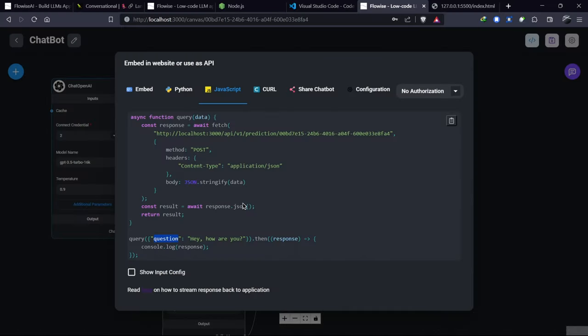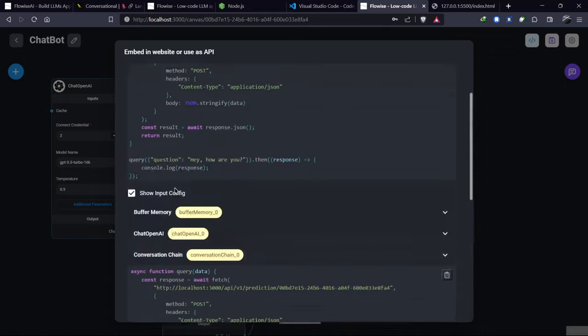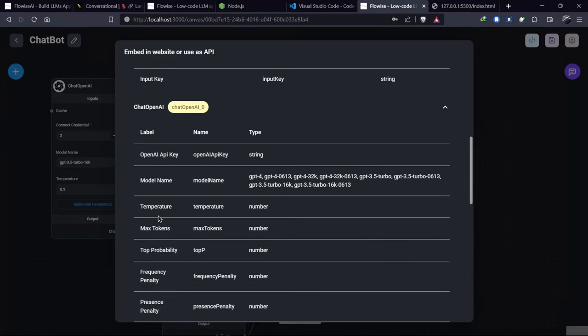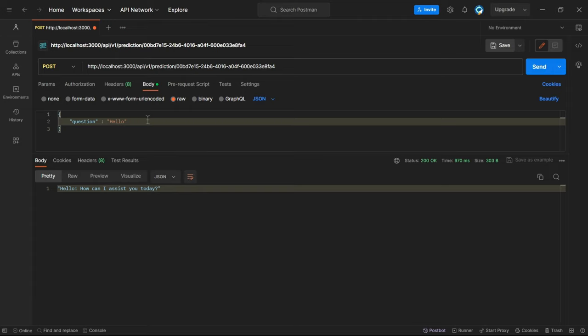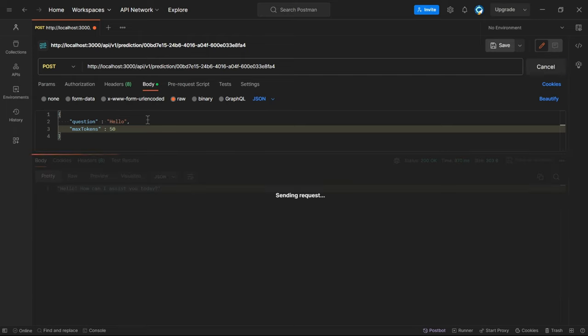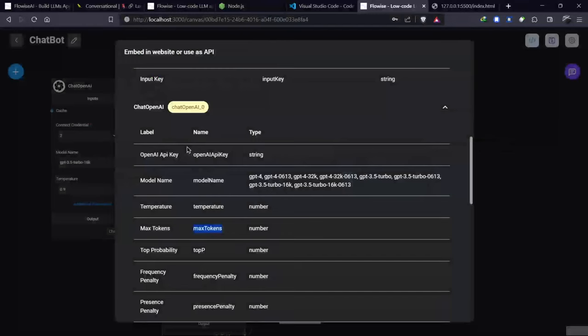In this way, we can use our chatbot in other applications and any programming language. We can override these options in the body by sending in Postman. We can override max tokens, the API key, and even the temperature. I'm adding a max tokens with a different value from the default, and that's how we can create our chatbot with FlowWise.